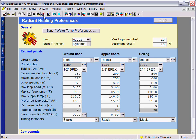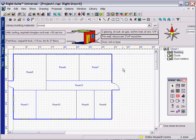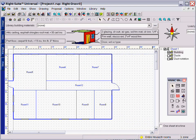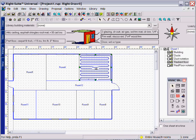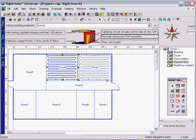When you return to the RightDraw screen where your floor plan and load calculation has been completed, you can simply drag the radiant panel tool to each room to apply the panel.